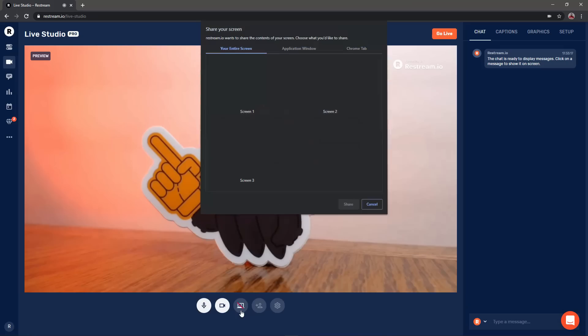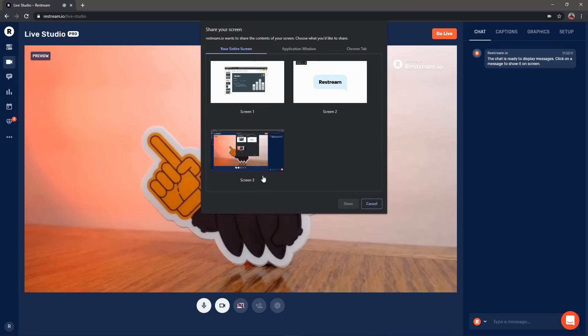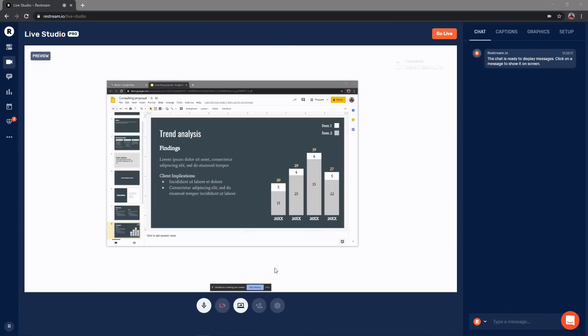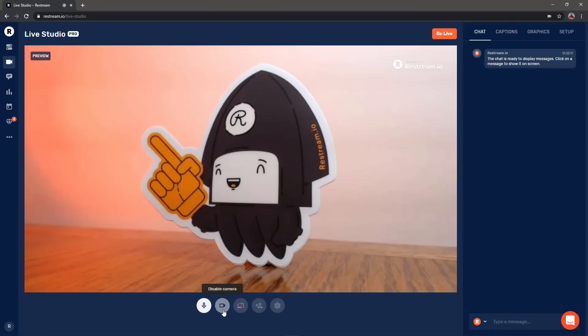Choose the icon in the center to select and share your screen. You can click the camera icon control to swap back to your live webcam feed.